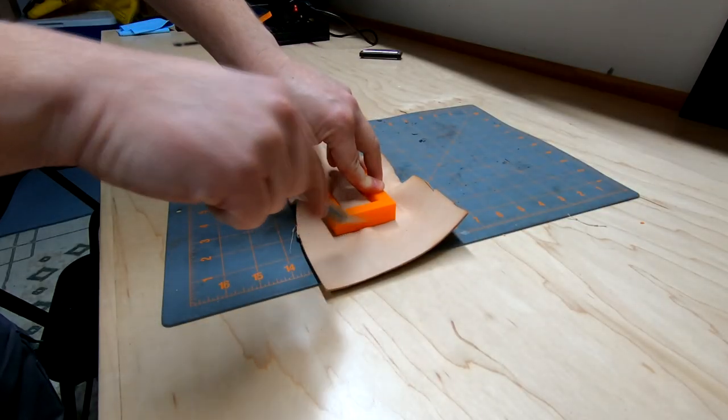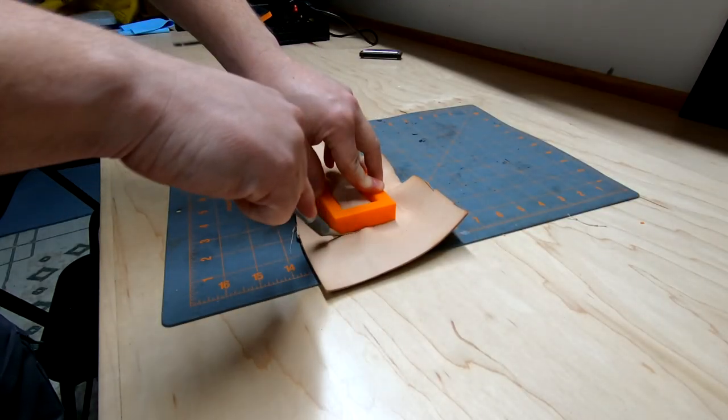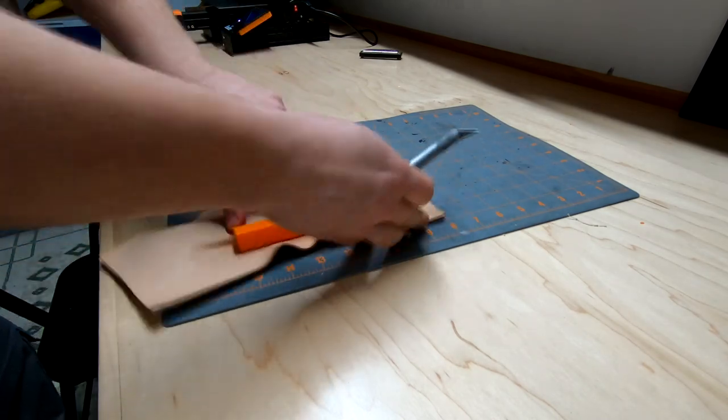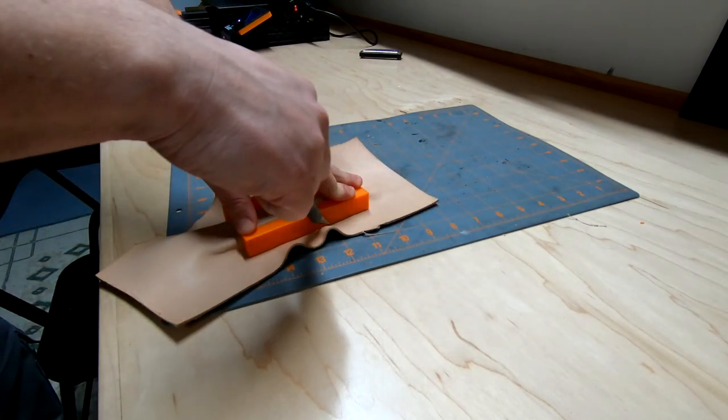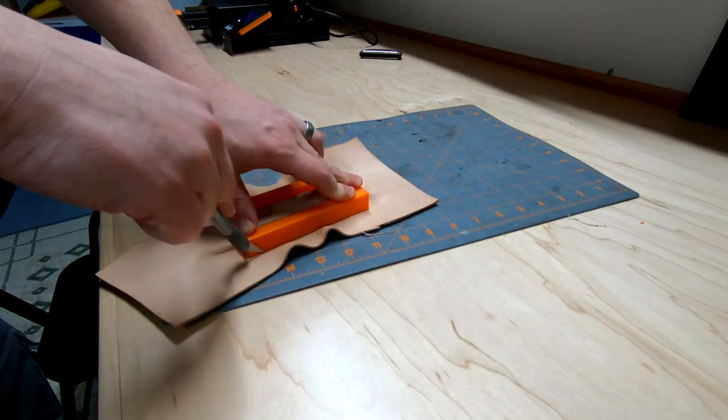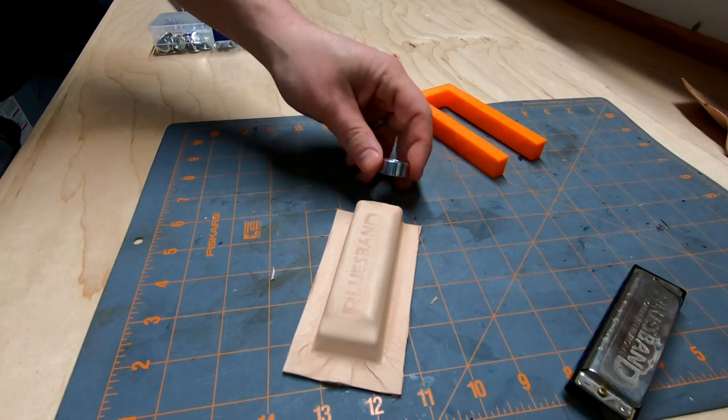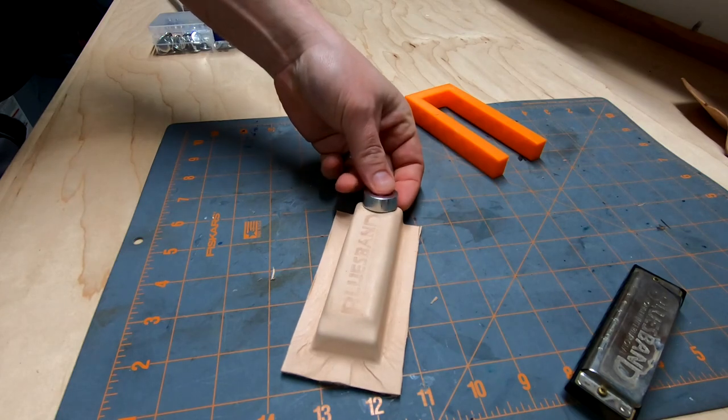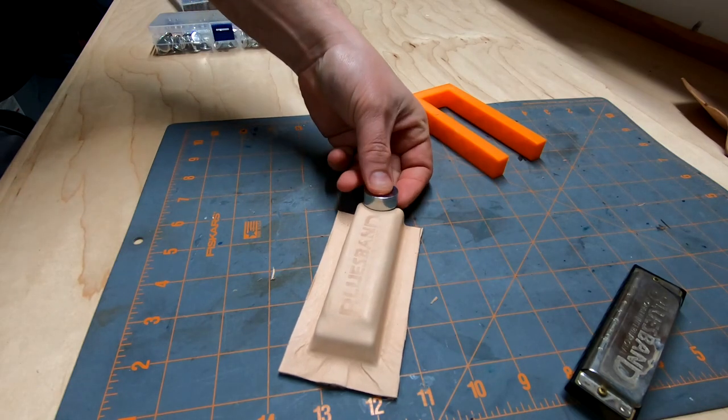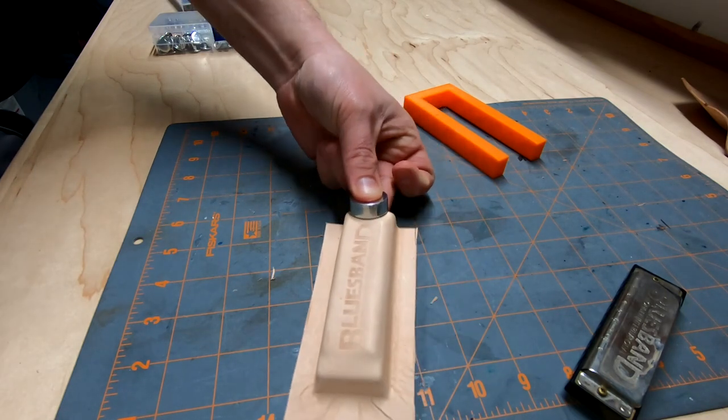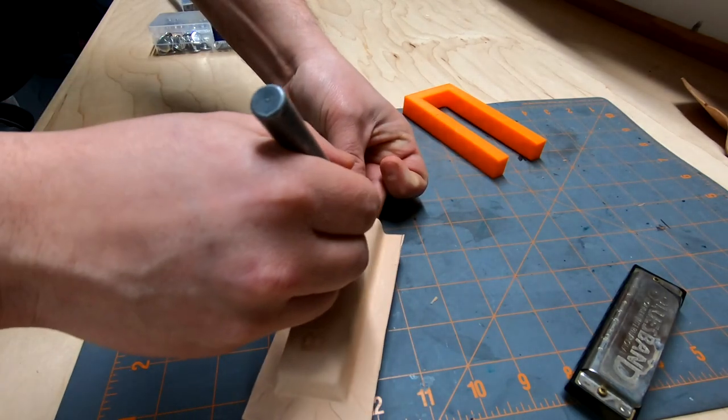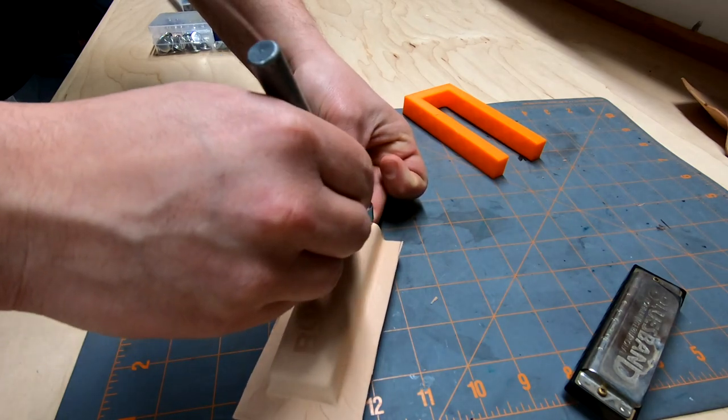I cut off the excess leather. Using a small round object as a guide, I cut out a spot that will allow me to grab the harmonica with my thumb.